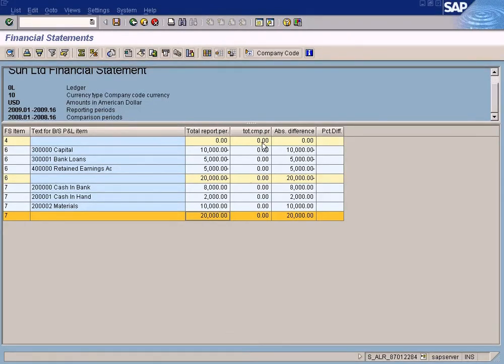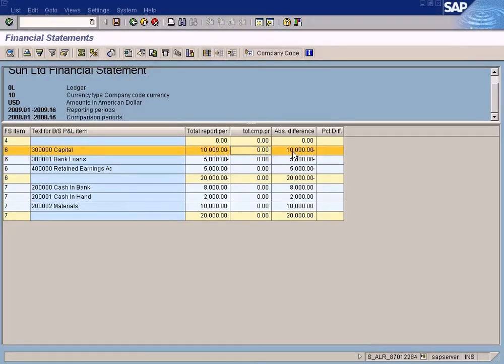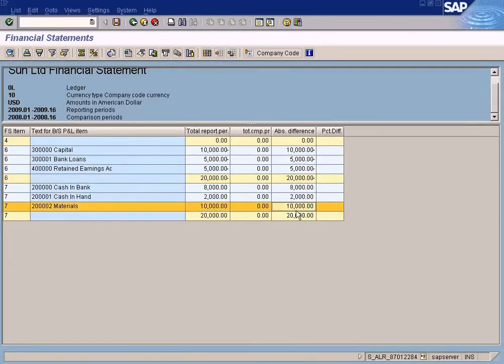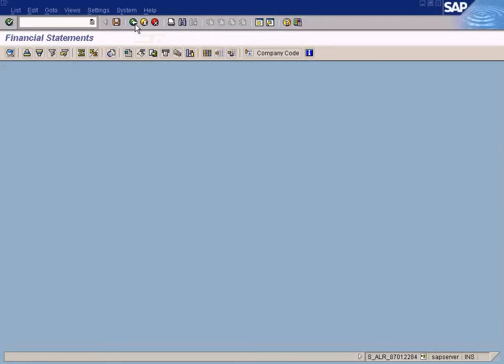Look at the comparison period 2008. We didn't post any figures so it's all empty. This absolute difference is this minus this. This 2009 figure minus 2008 figure, you get the absolute difference. That's how you do comparisons.